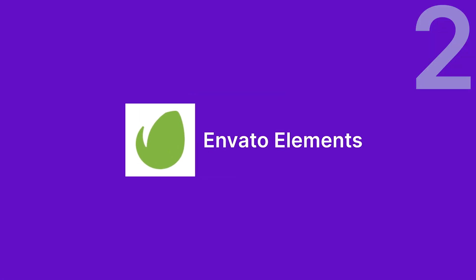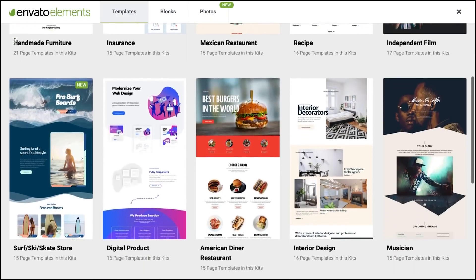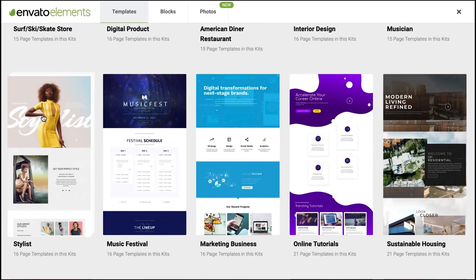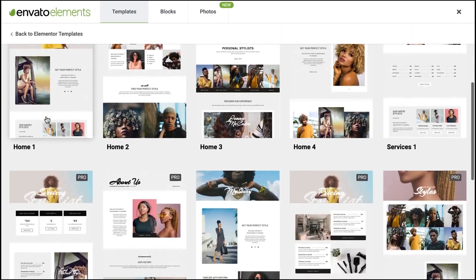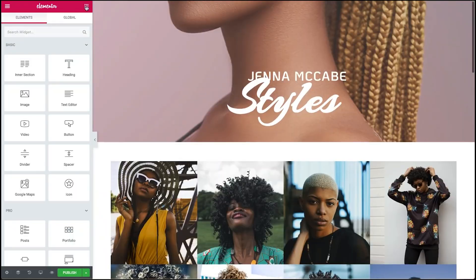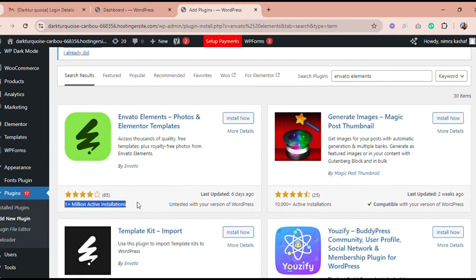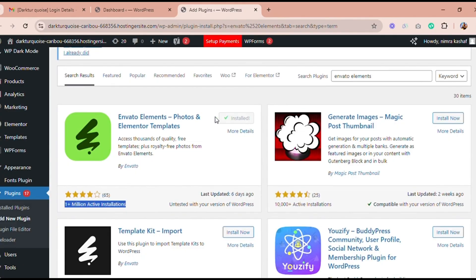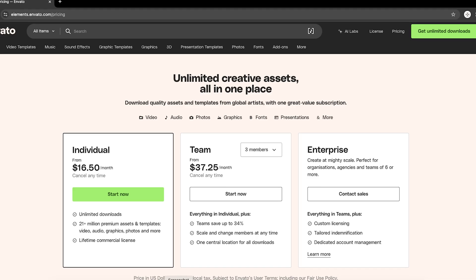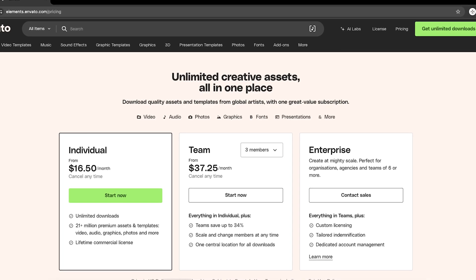Number two is Envato Elements. Envato Elements is a subscription-based platform with over 2,000 Elementor templates across 70-plus kits. From pop-ups to full-page designs, it's got everything. Simply install the Envato Elements plugin, and you're good to go. In terms of pricing, it starts at $16.50 per month.